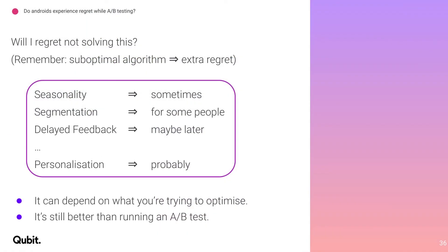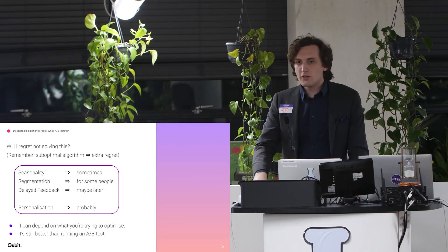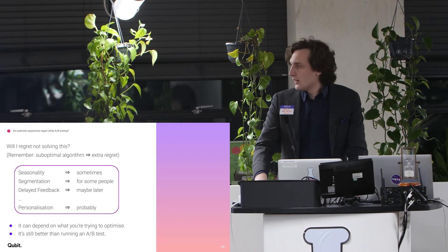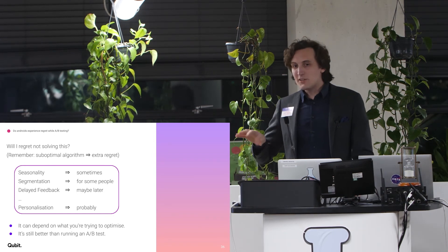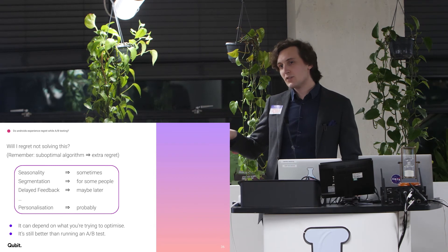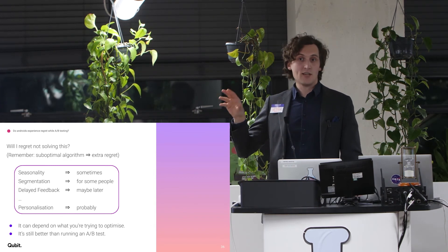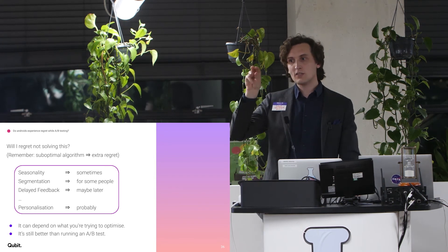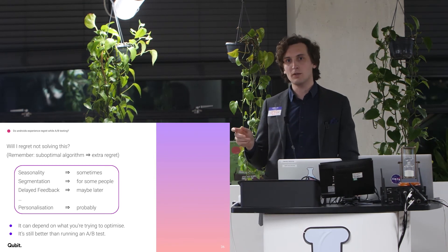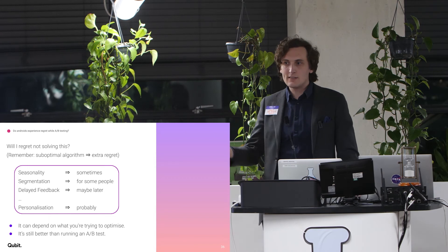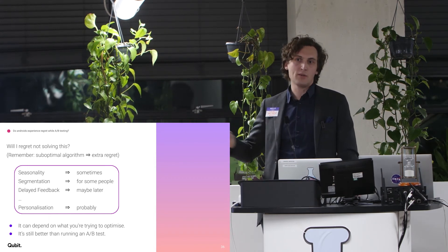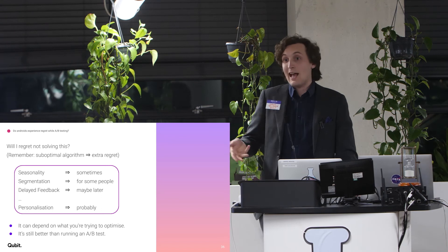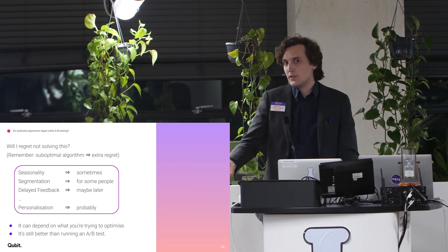So does seasonality matter? Sometimes. Does segmentation matter? For some people. Does delayed feedback matter? Maybe later. It can depend on what you're trying to optimize as well. So it's still better to run a multi-armed bandit than an A-B test most of the time. But it's not always worth the while finding the best specific algorithm for the specific problem. You do like you do in any test. You check if there are pathologies that happen, and then you improve the algorithm based on actually seeing the pathologies if you see them.